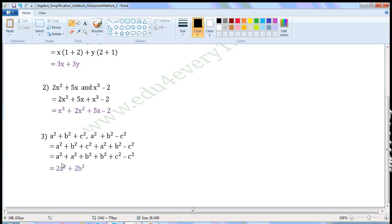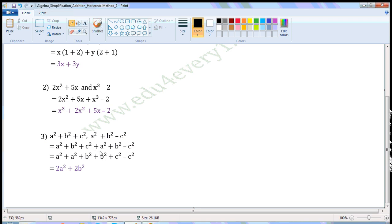Now, a square plus a square is 2a square, b square plus b square is 2b square, and c square minus c square is equal to 0, so we need not write that. So a square plus b square plus c square plus a square plus b square minus c square is equal to 2a square plus 2b square.